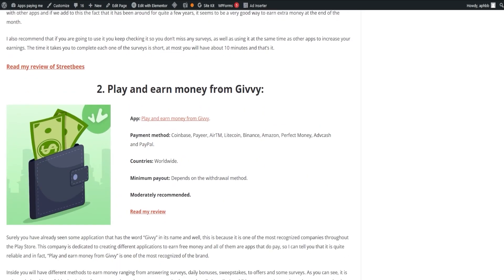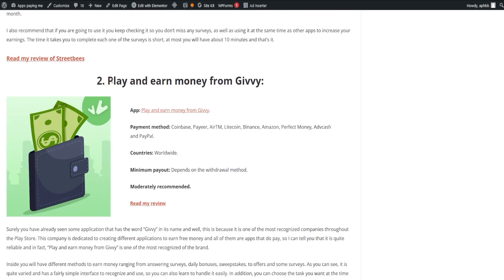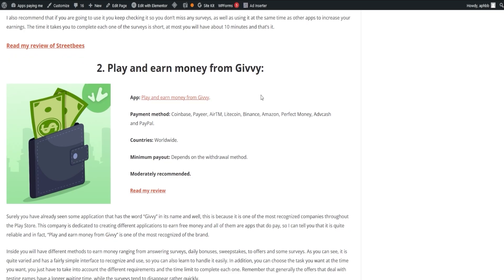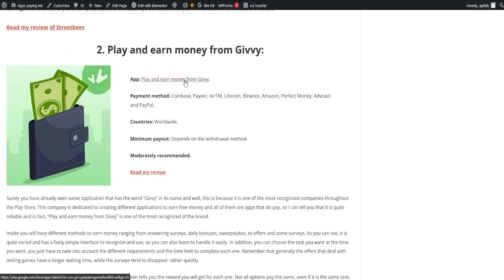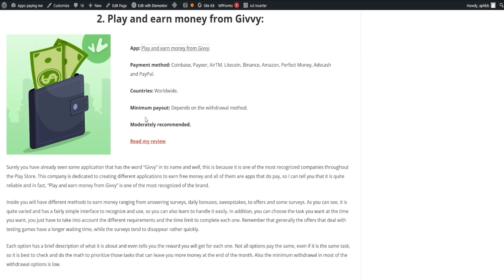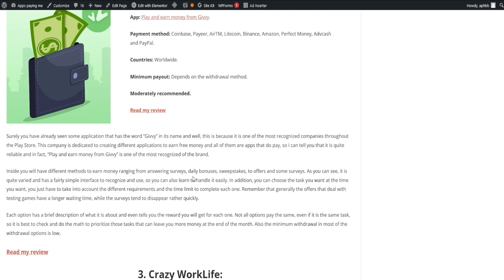Next, we have Play and Earn Money from Givy. This is one of the most recognized brands in the Play Store, known for its variety of free money-earning apps. The app offers different methods to earn money, including answering surveys, daily bonuses, sweepstakes, offers, and more.